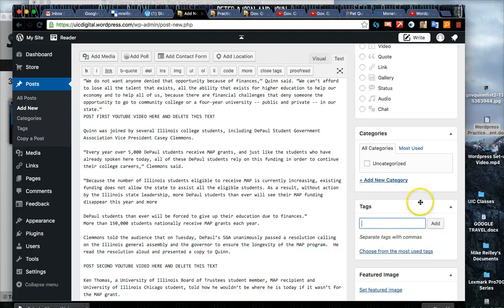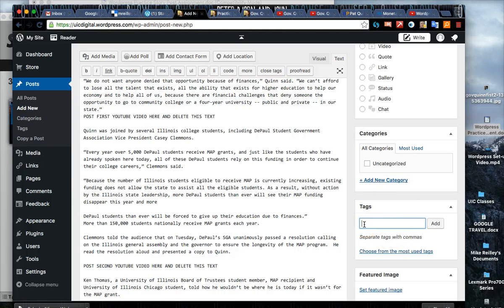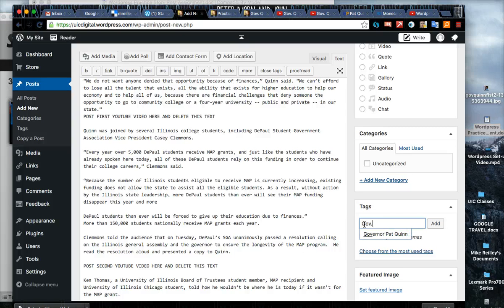Down here on the right hand side of your interface you can see you have tags. Think proper nouns - what would people search for to try and find this story? So Governor Pat Quinn would be one.